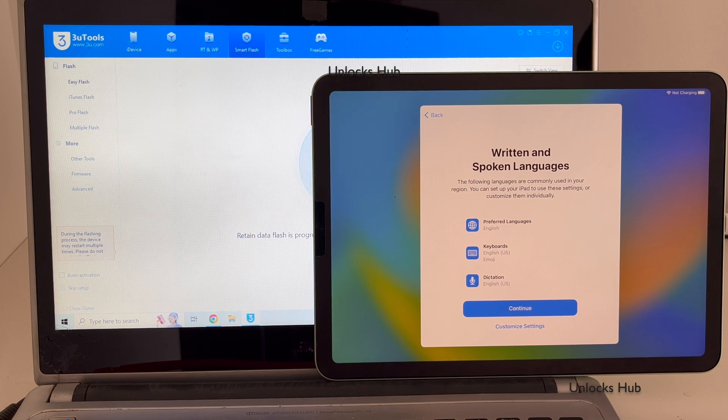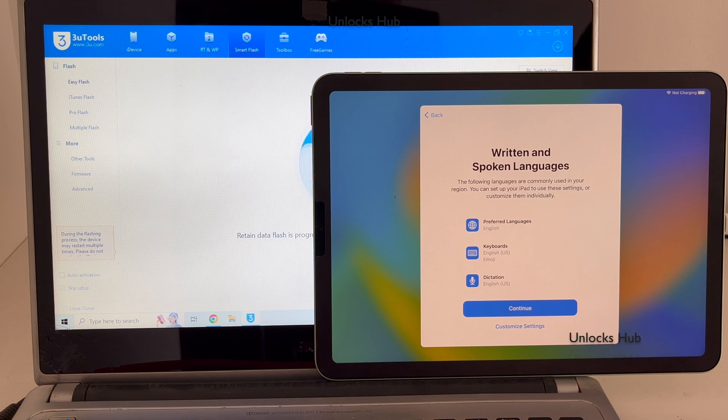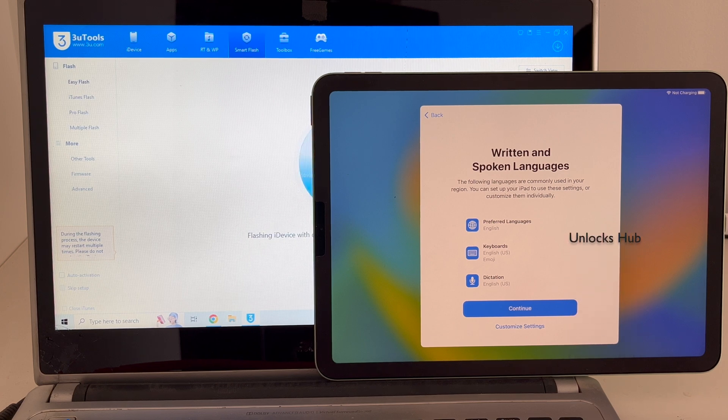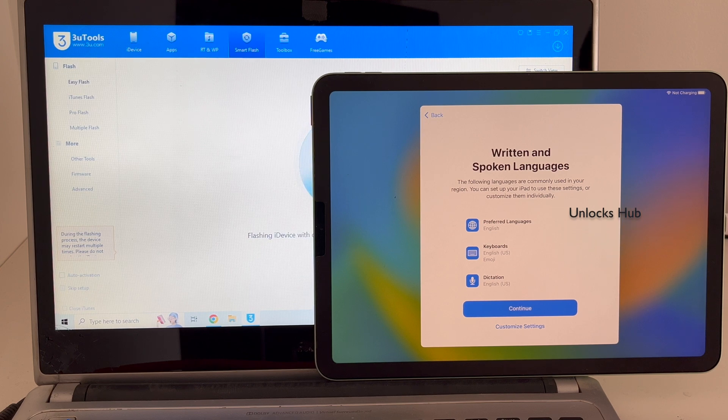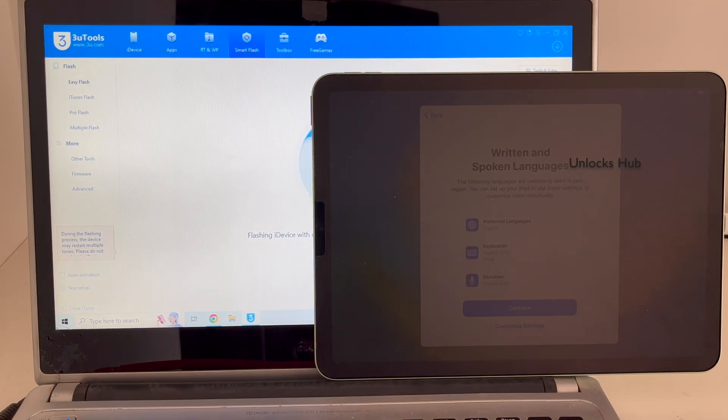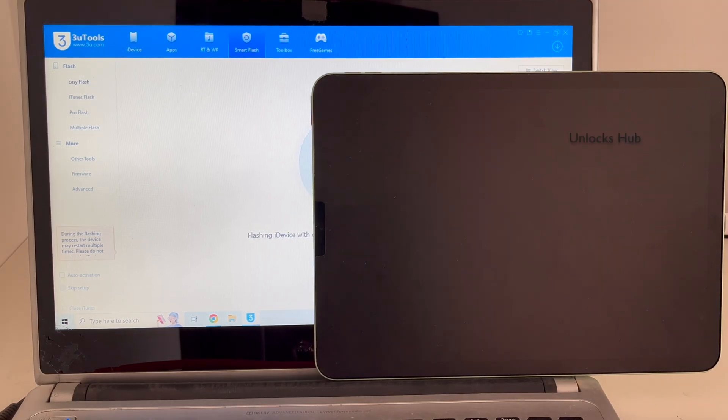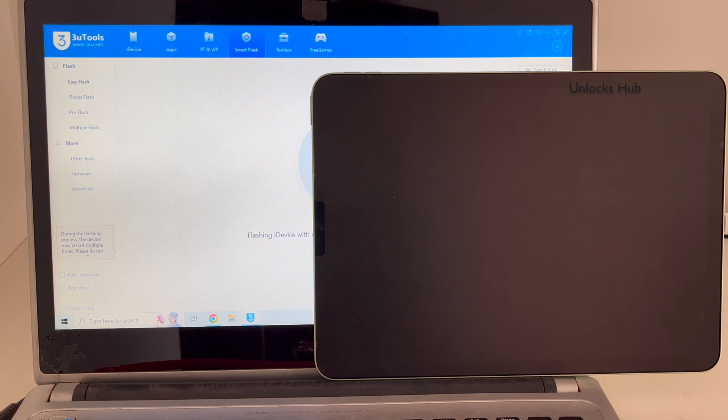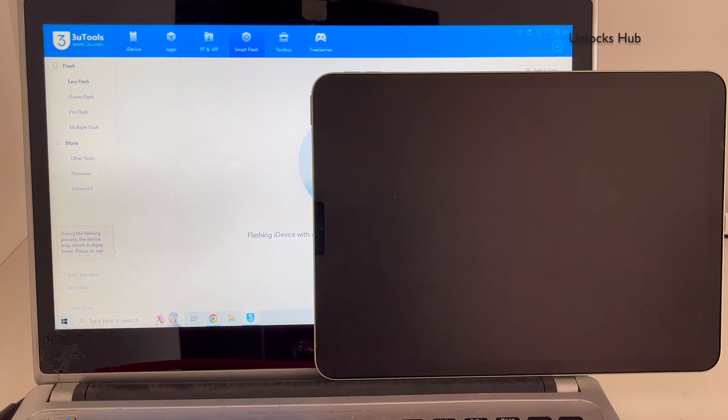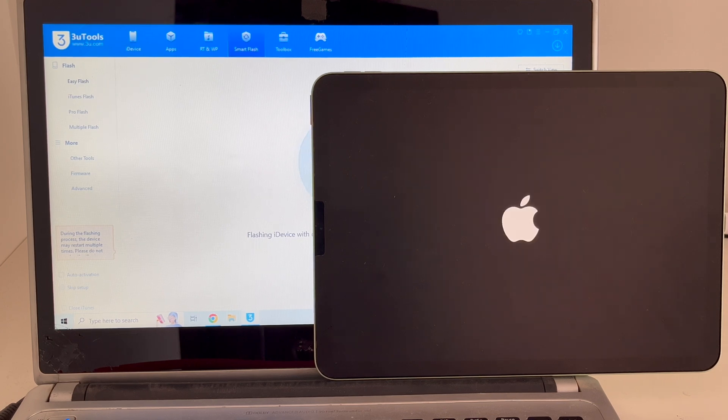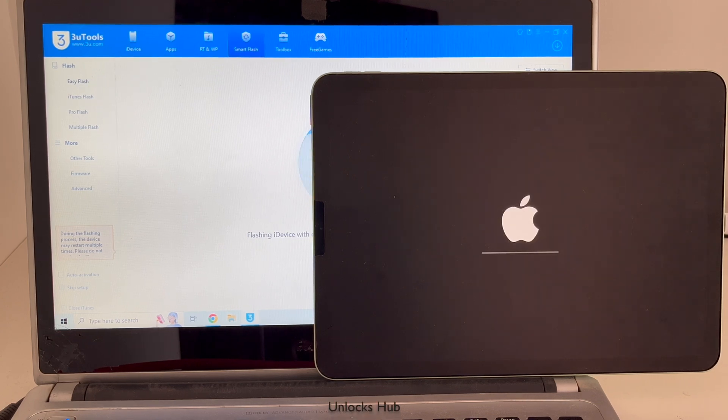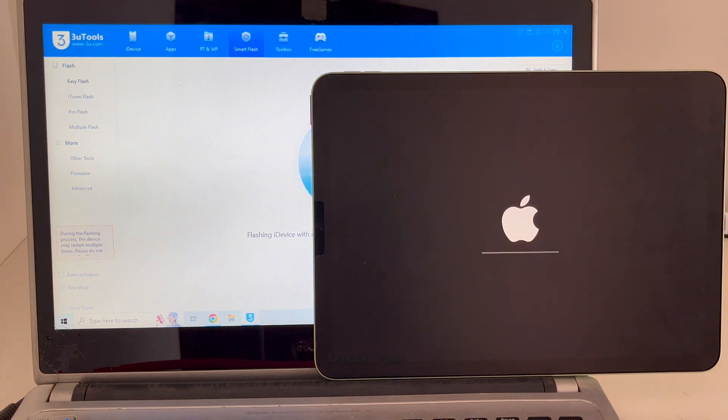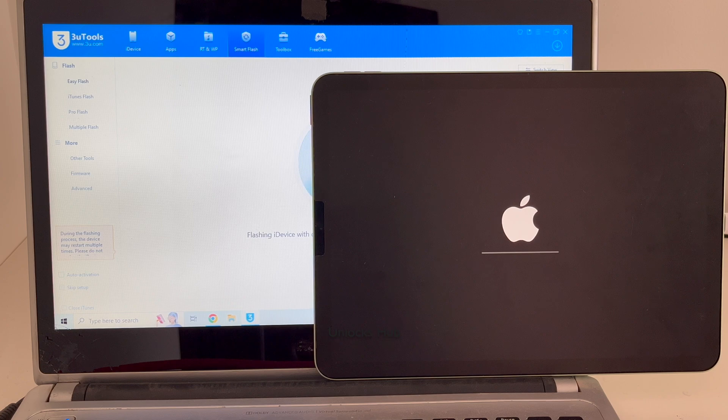You can see the installation has started. Just wait for it to complete. The iPad will turn on automatically.